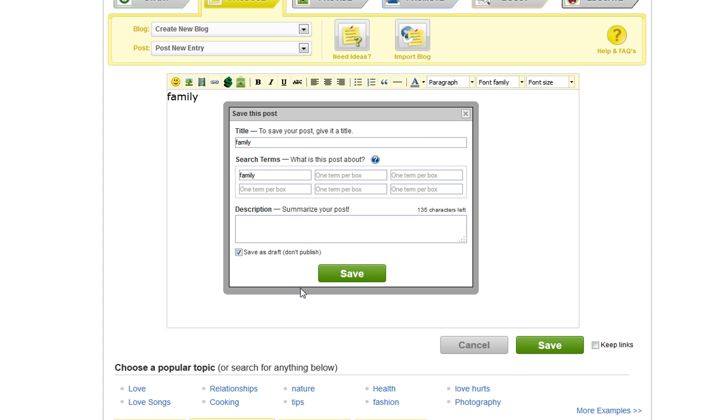You have now completed your first blog and will automatically be taken to create your first ad. You can learn more about this in Knowledge Promoter. And now you can see how fun it was to create your very first blog.